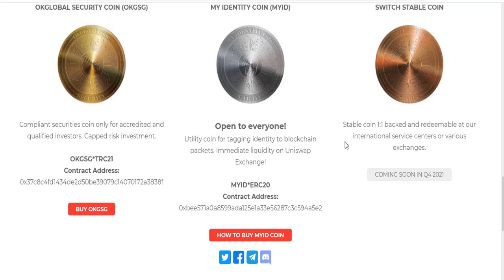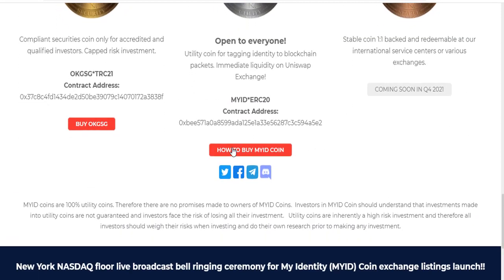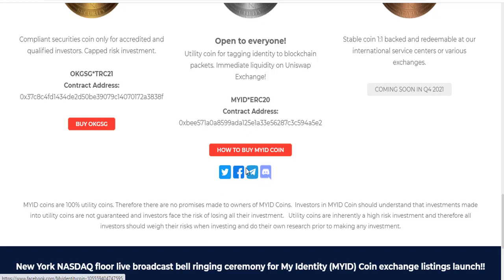My coin and the stable coin — backed and redeemable at international service centers or various exchanges.